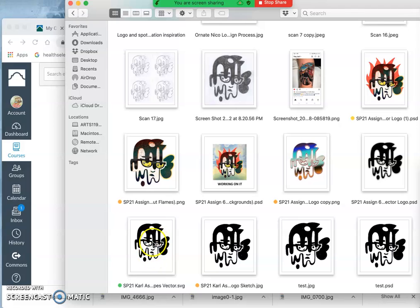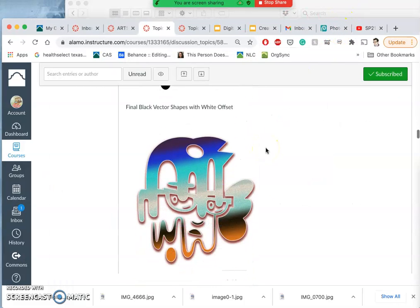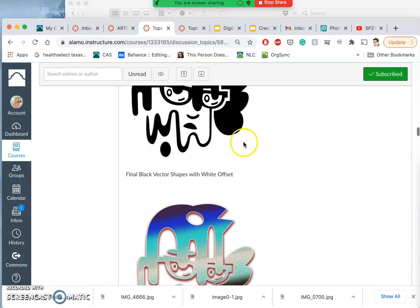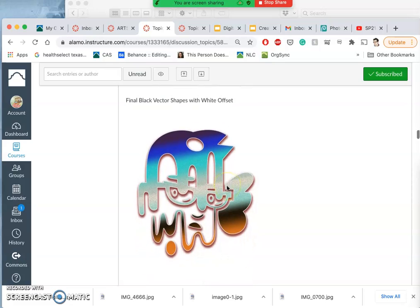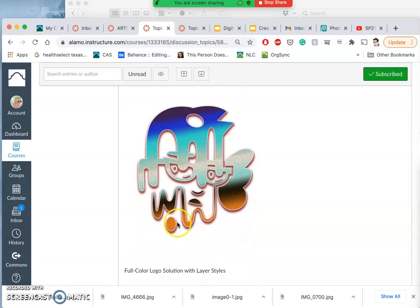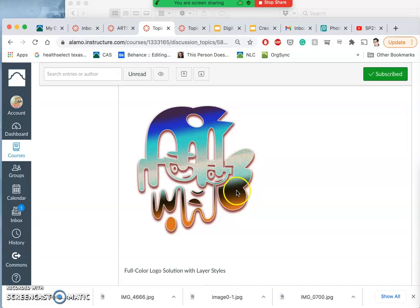Then we brought that into Photopea, and we added some effects. The first effect we added was just a white offset, so it shows up on different backgrounds. But then you can also use layer styles to create color effects, drop shadows, strokes, gradients, texture.